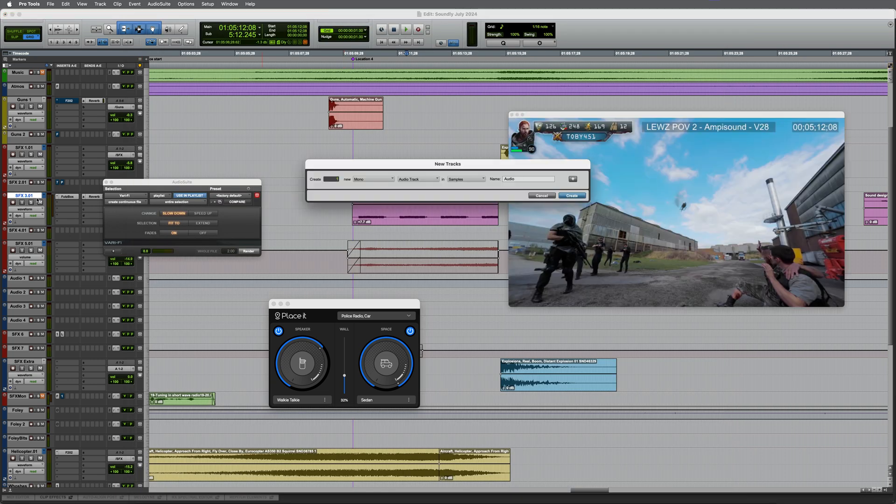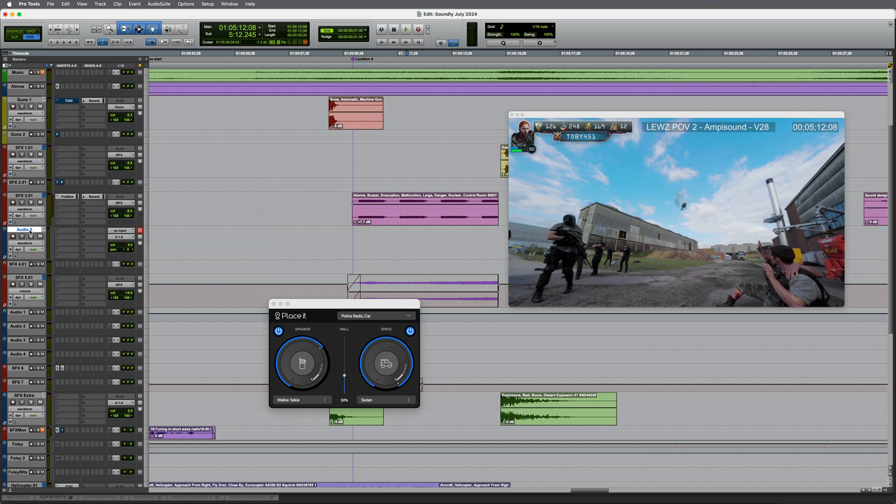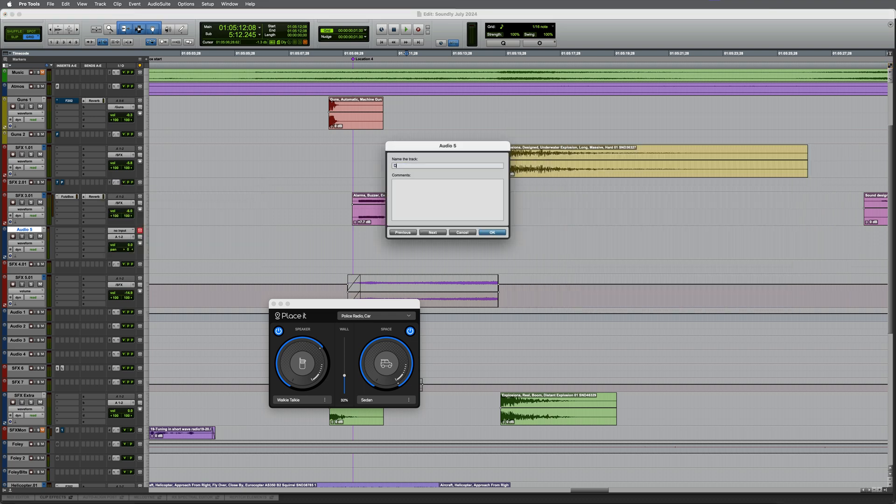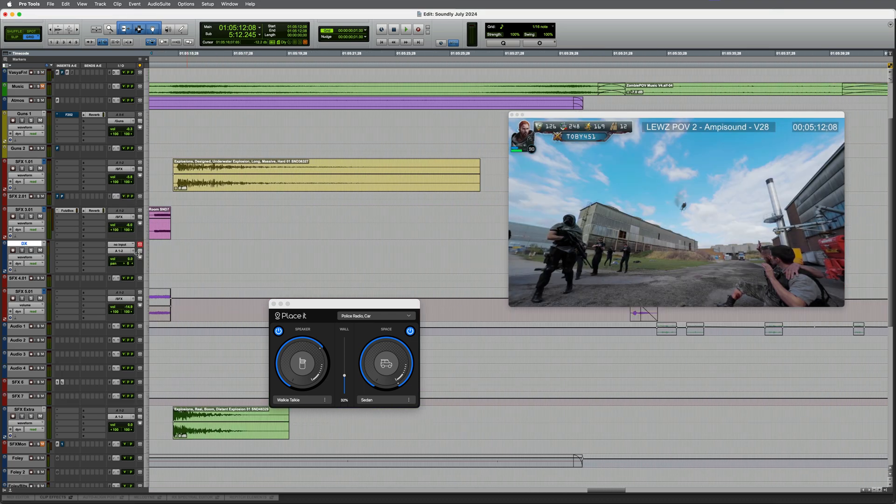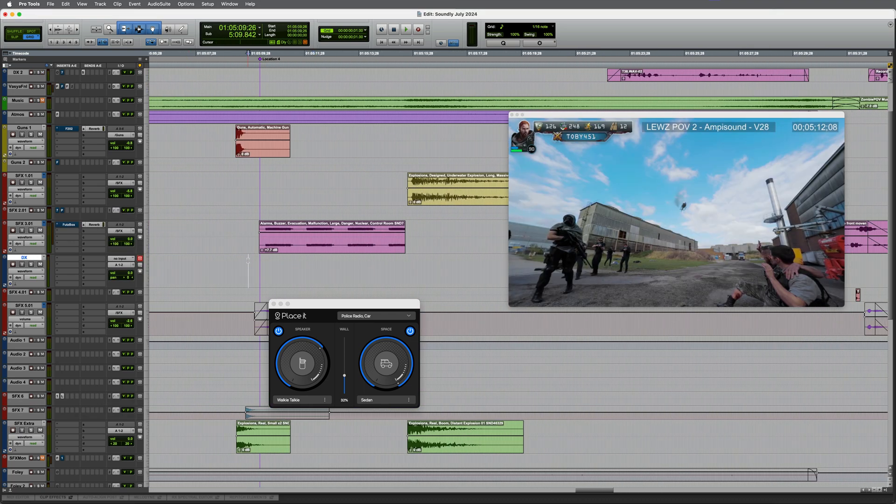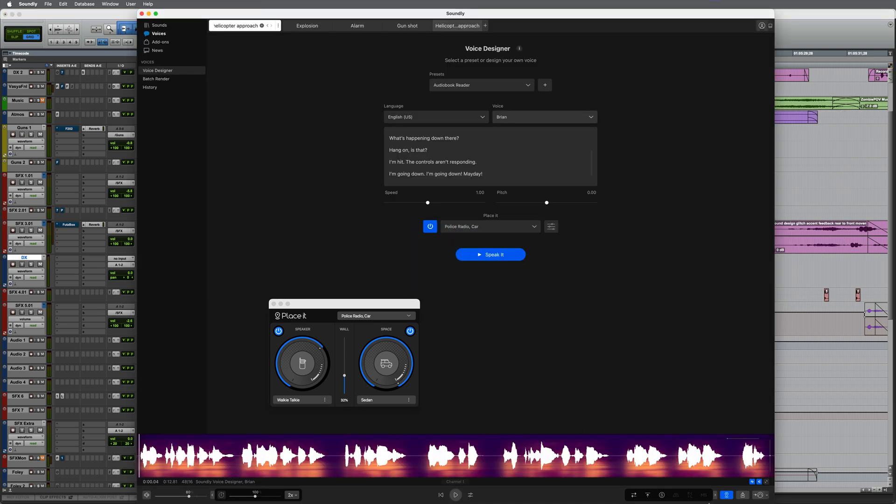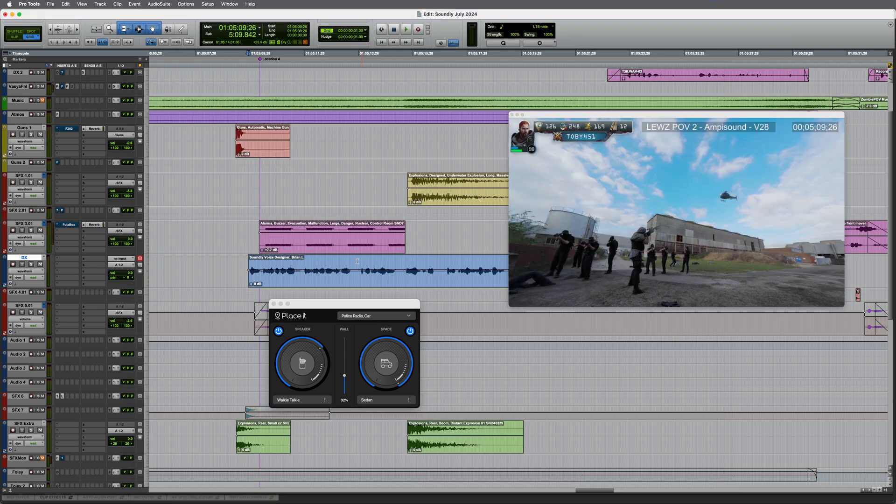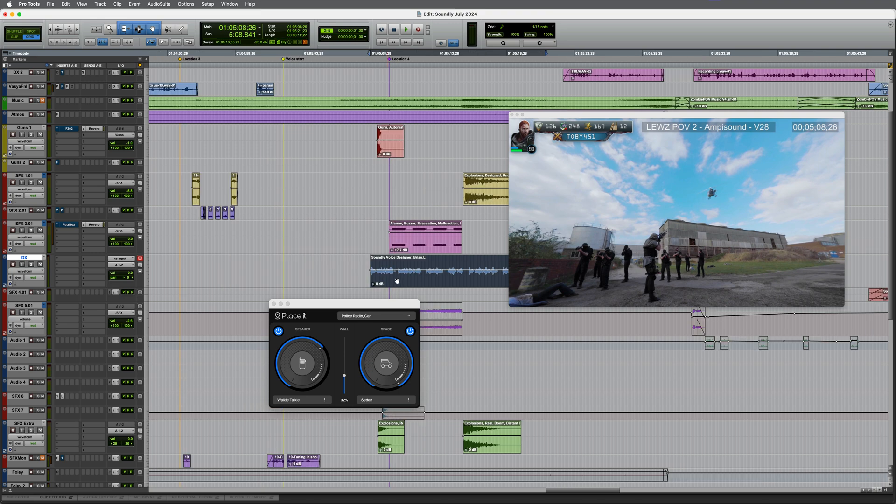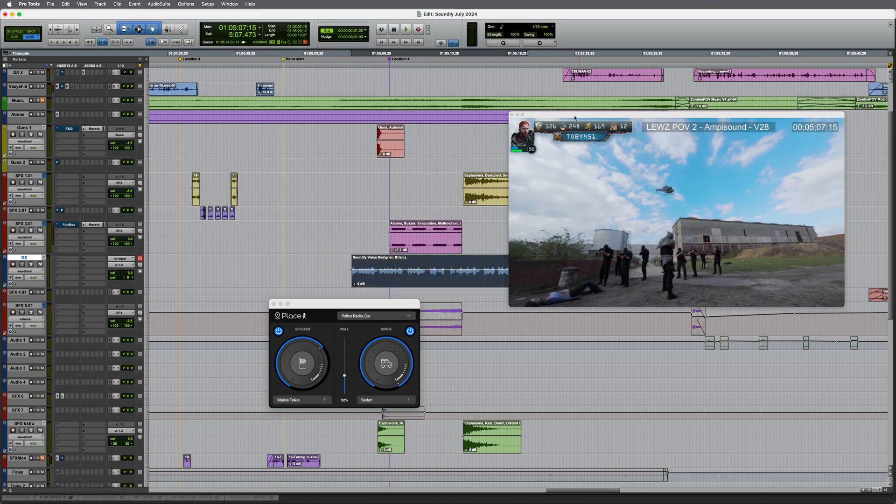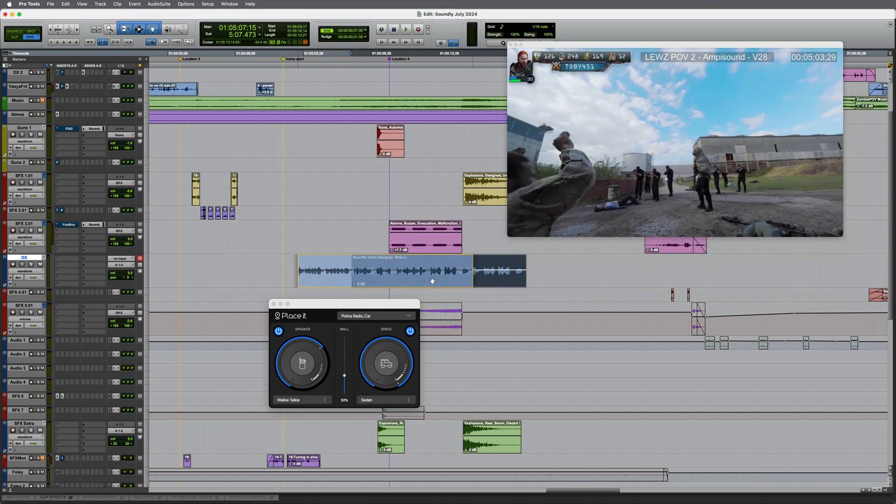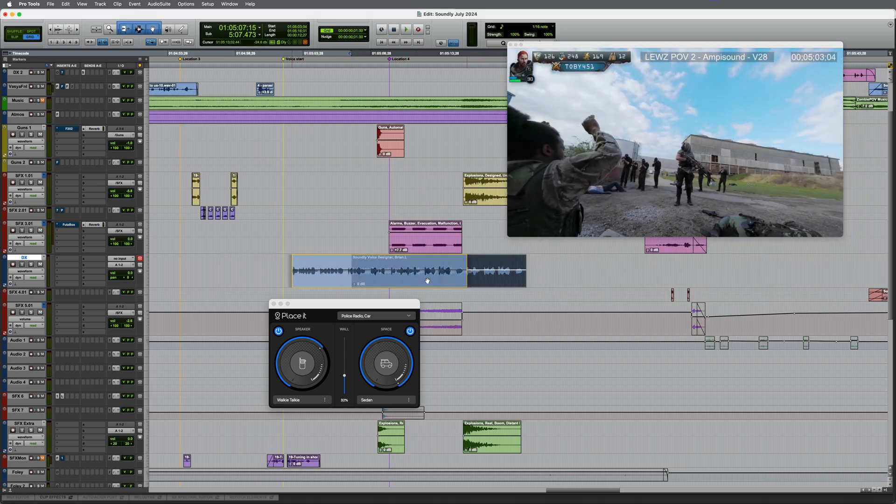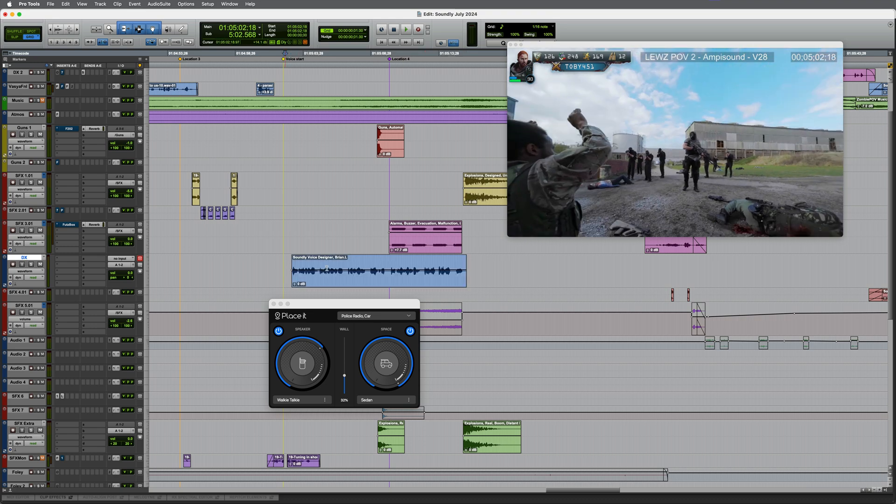I'm going to create a track, a mono track for this. Maybe I'll just call it DX for dialogue. And then click where I want it to start. Go into Soundly. Click on this little Pro Tools import icon. We've got it here. And I'm going to position this in approximately the place where I want it to be. Let's say here. Try this.